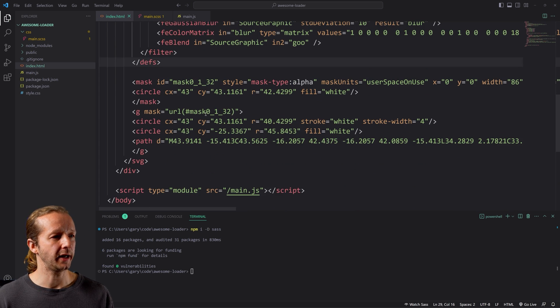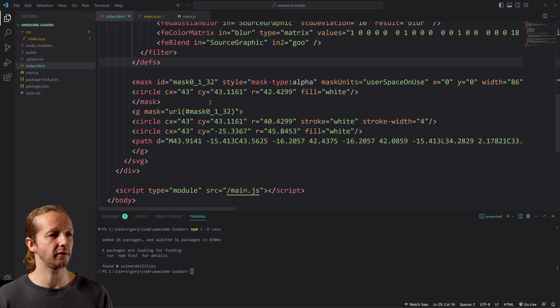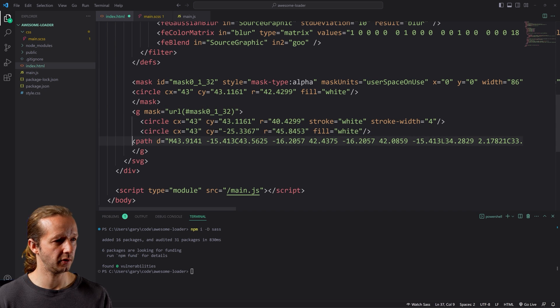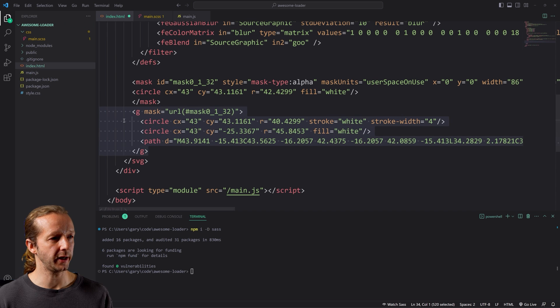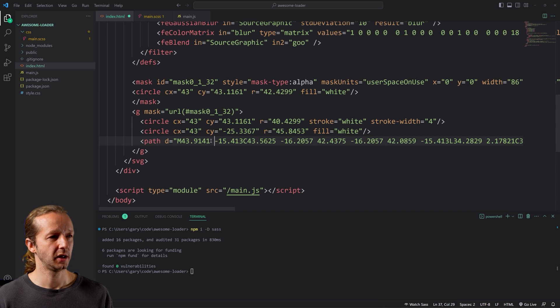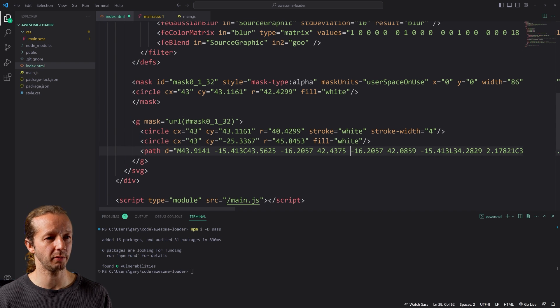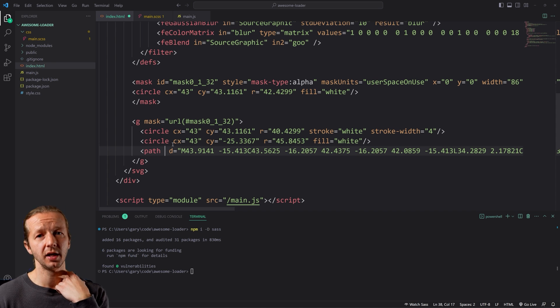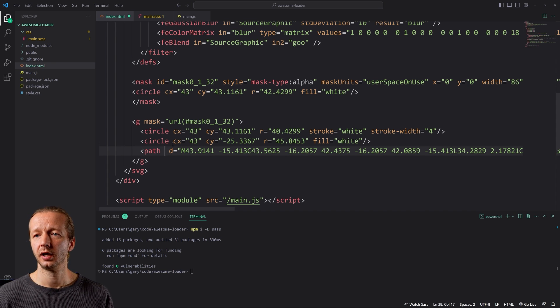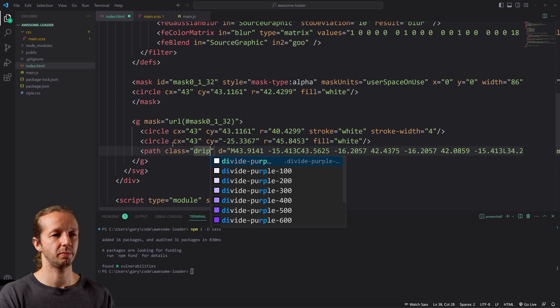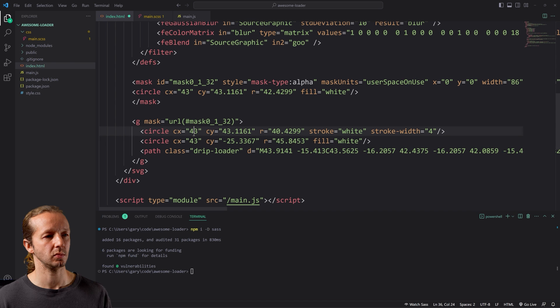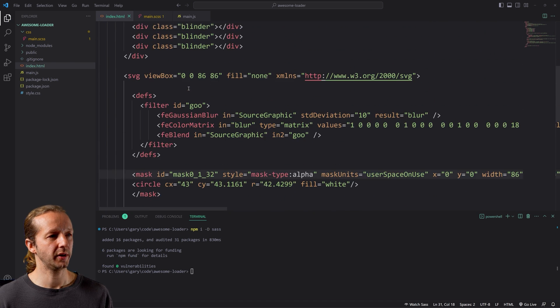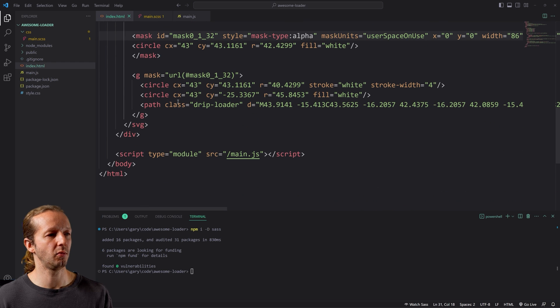Okay. So after that, what we need to do is figure out what's in our mask. So we have a group here, by the way, and this is, these are the elements contained in our mask. So I'm pretty certain this path right here is our drip and we need to give that a class so that we can then animate that properly inside of CSS. So for that class, I'm going to call this drip hyphen loader. All right. And that's all the HTML for the loader section.